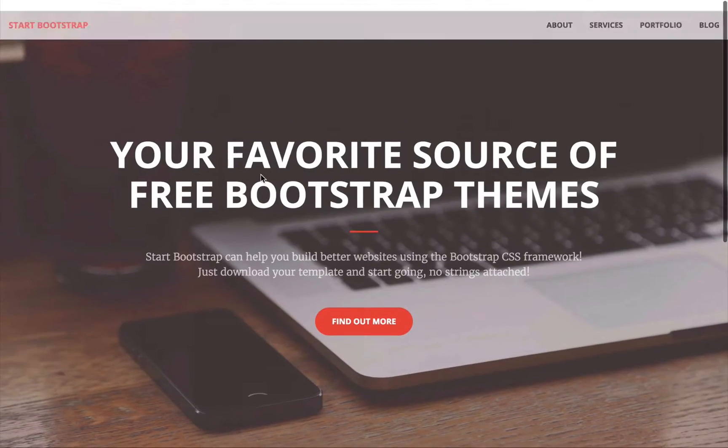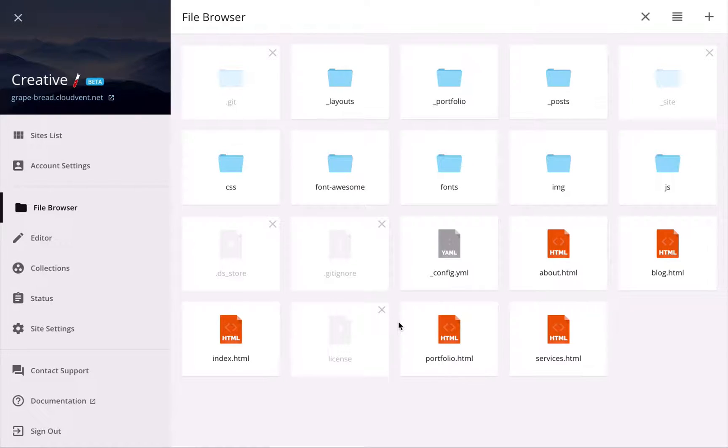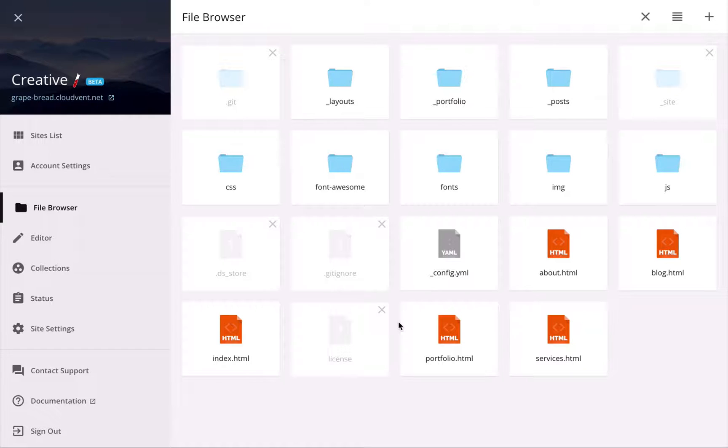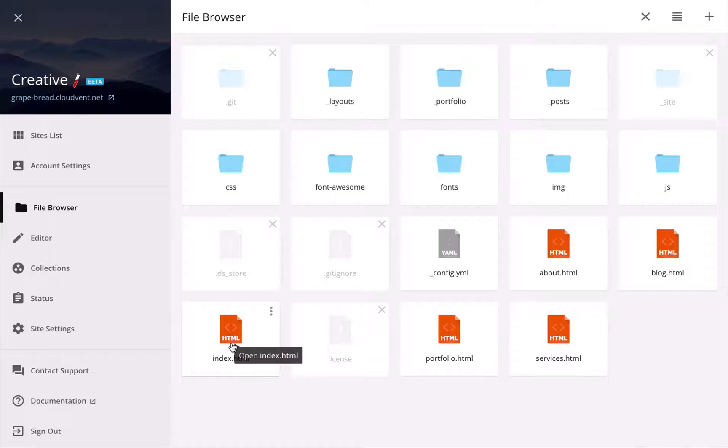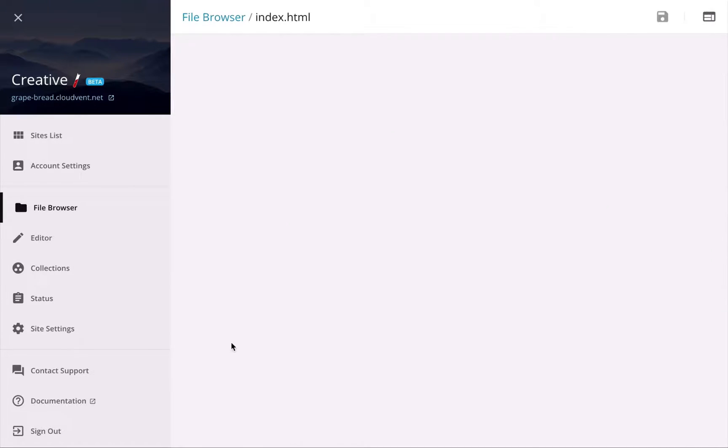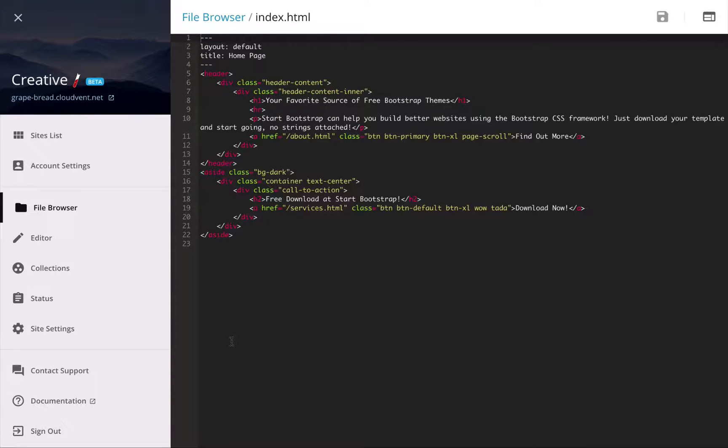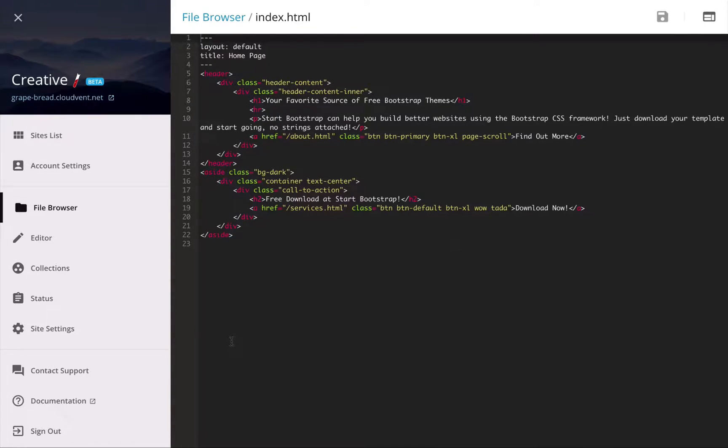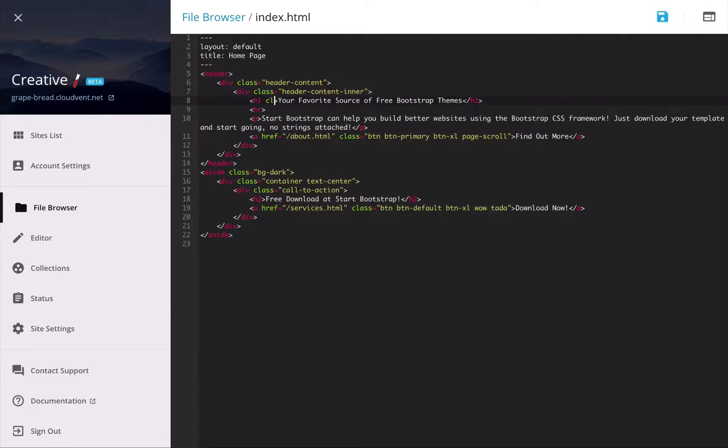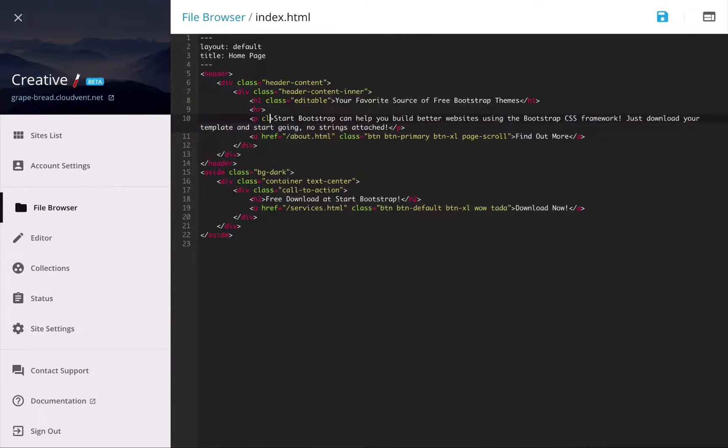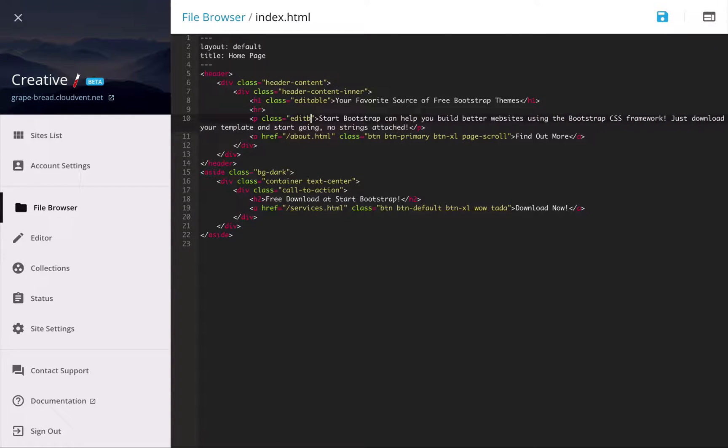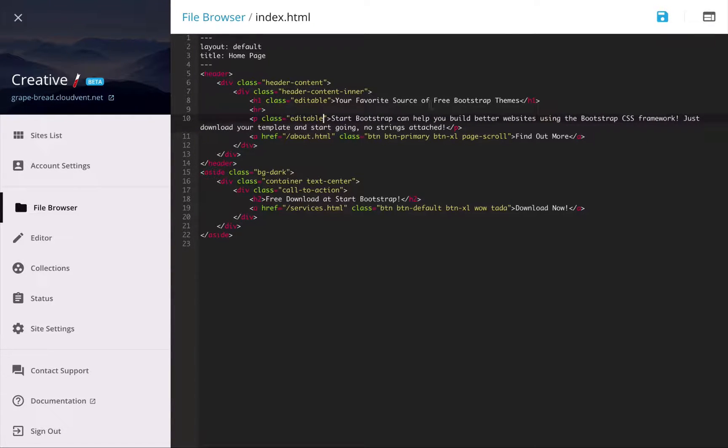The last thing we need to do is define areas in our HTML which non-developers can update. So we'll go over to the index.html page, and this brings up the source editor. And what I'm going to do here is add a class of editable to HTML elements that I want the client to be able to update.